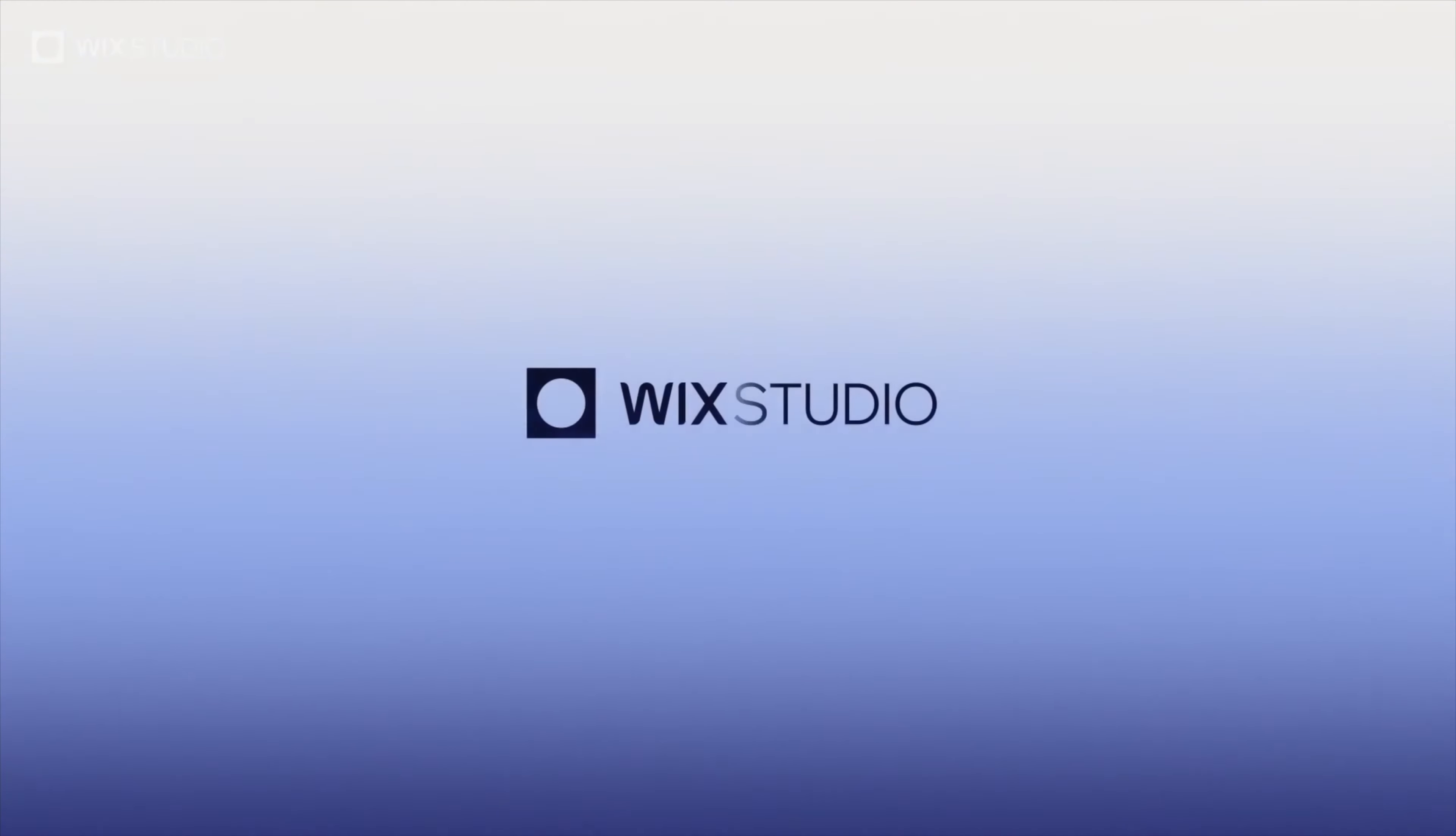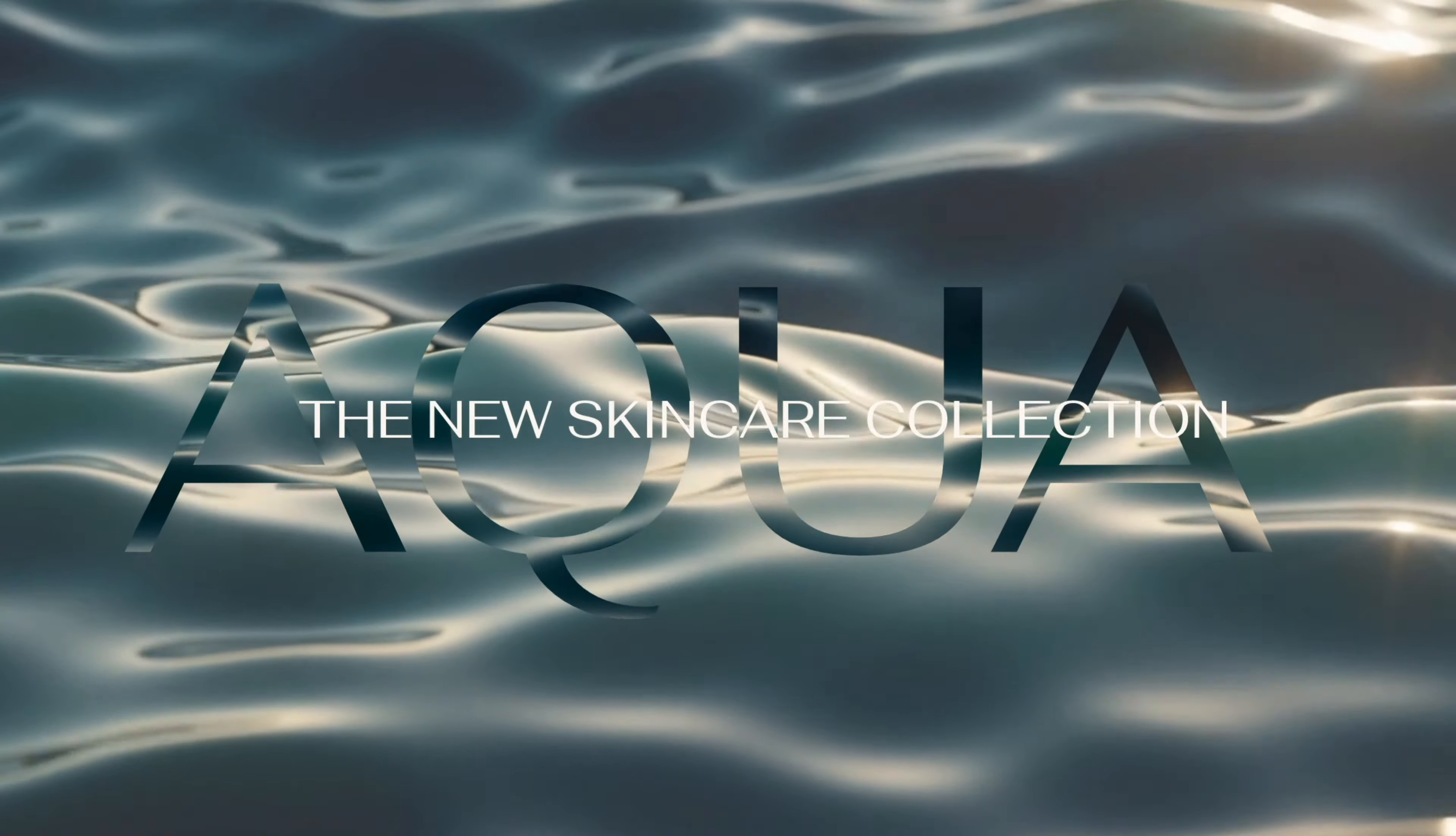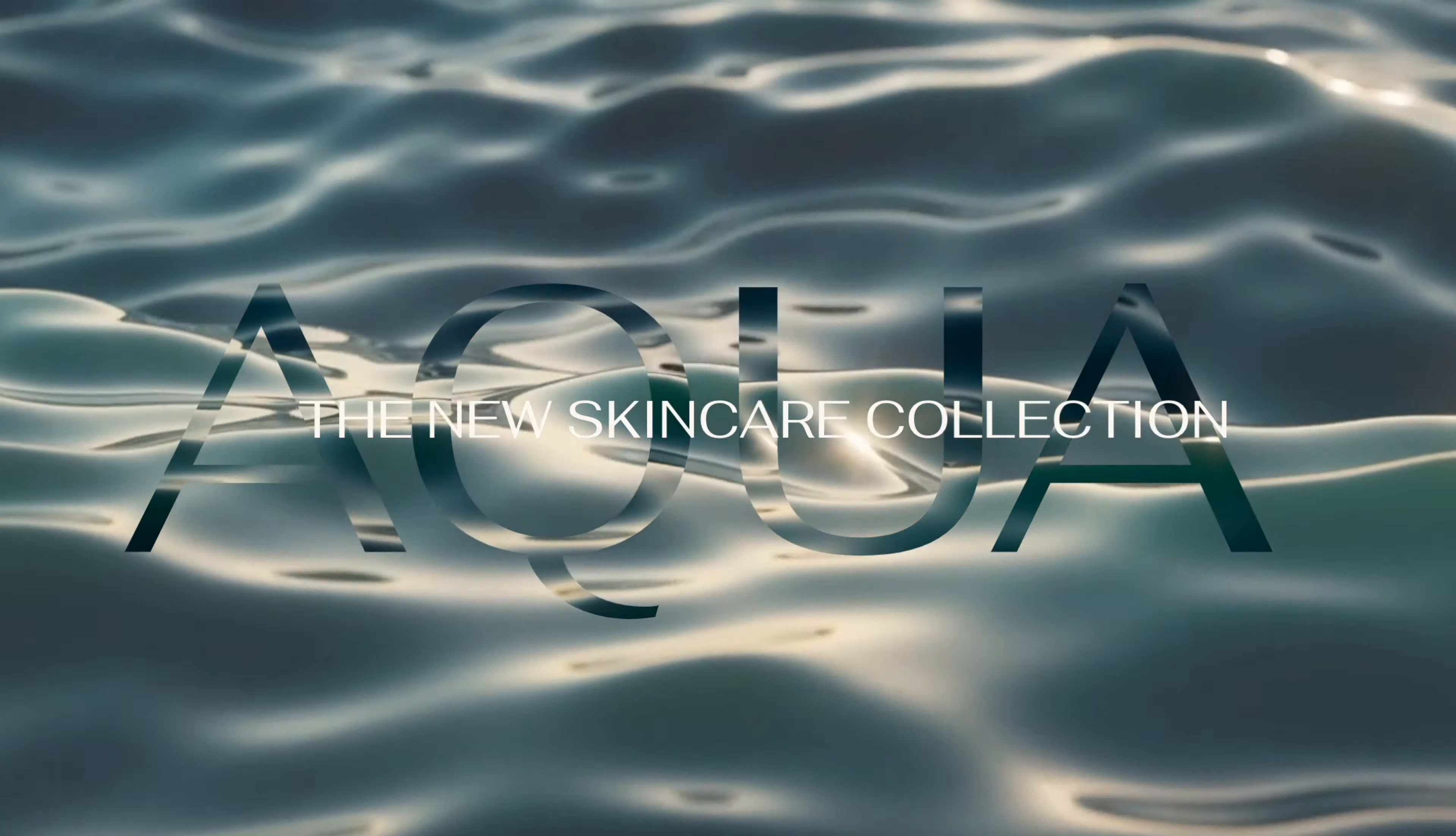YouTube what's good y'all, welcome to another Wix Studio tutorial. This week we're talking about text masks, a feature inside of Wix Studio that can make your pages that much more creative and dynamic.